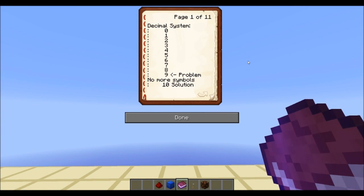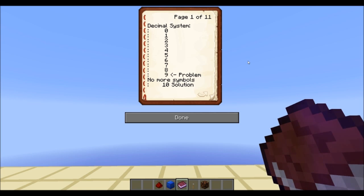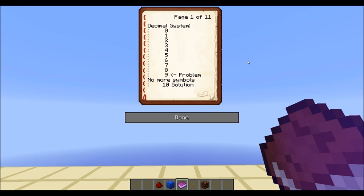We have 10 fingers — that's the origin of how the decimal system started. Basically we have 10 symbols. Starting at 0 you count up, and then after a certain point, when you reach 9, you encounter a problem, because you no longer have any symbols to represent your number. The solution is simple: just start over at 0 and add another symbol. So you get 1, 0 — so 10.